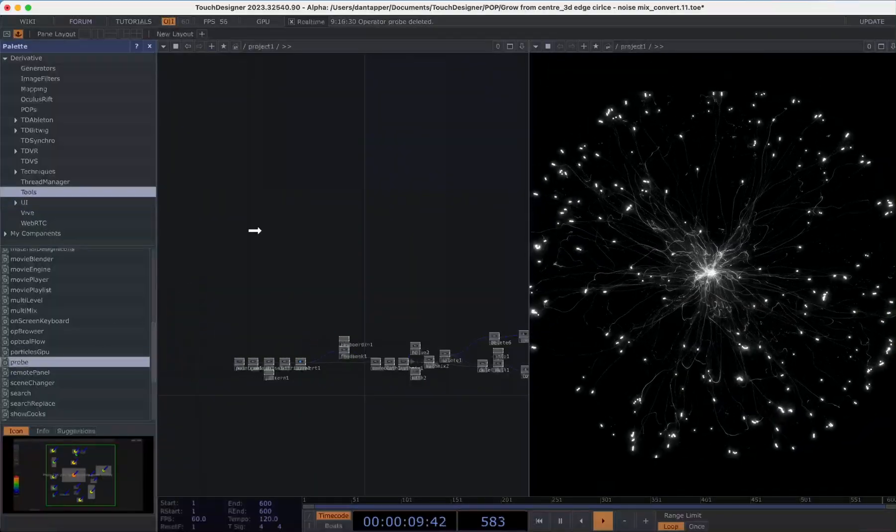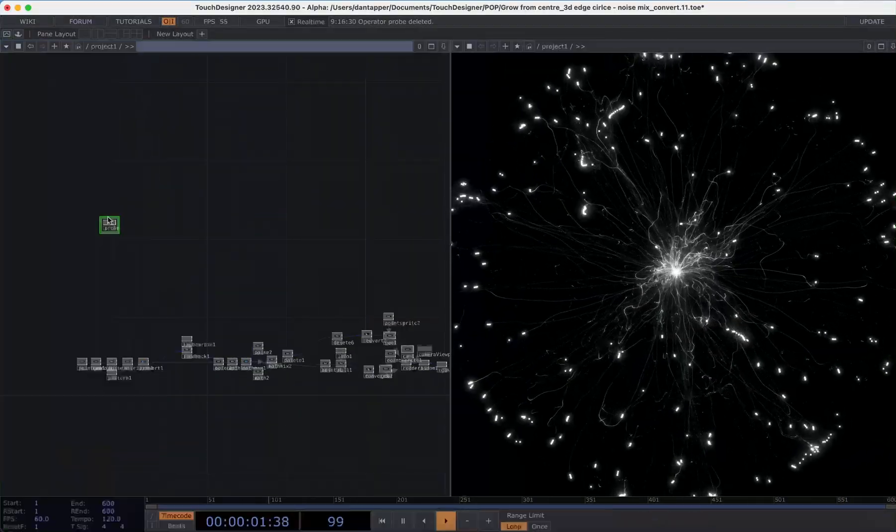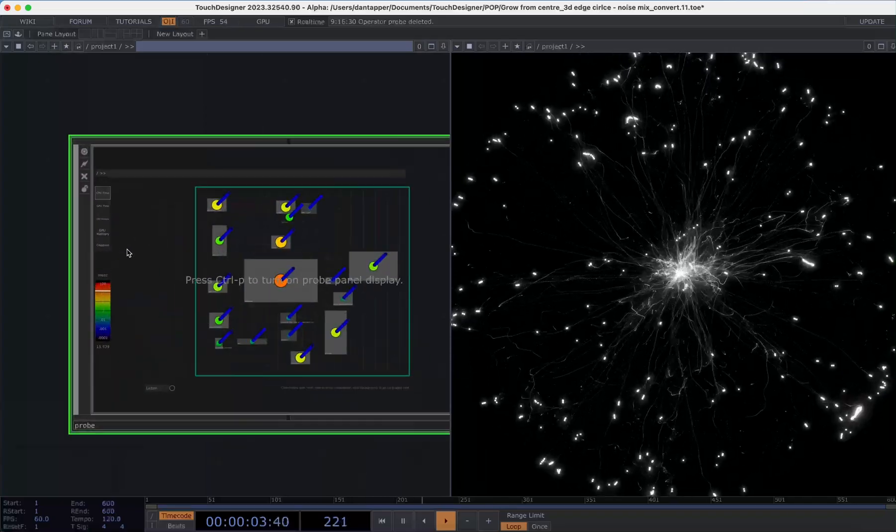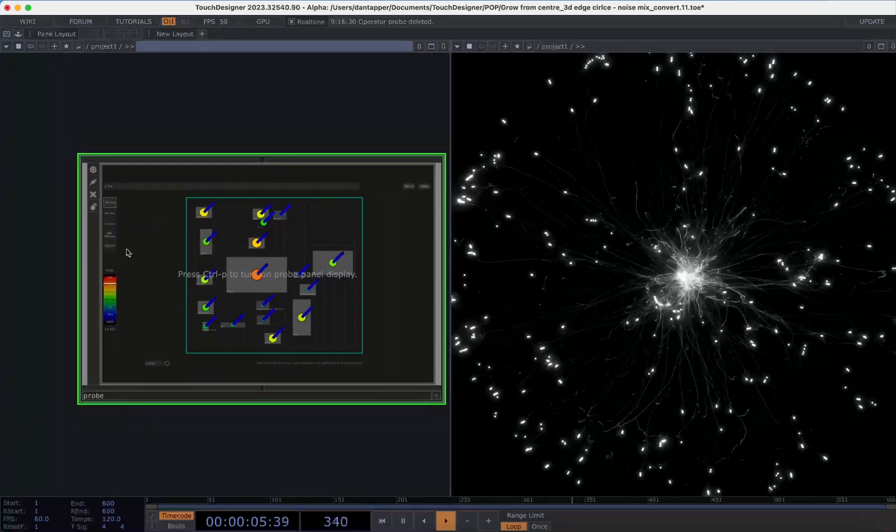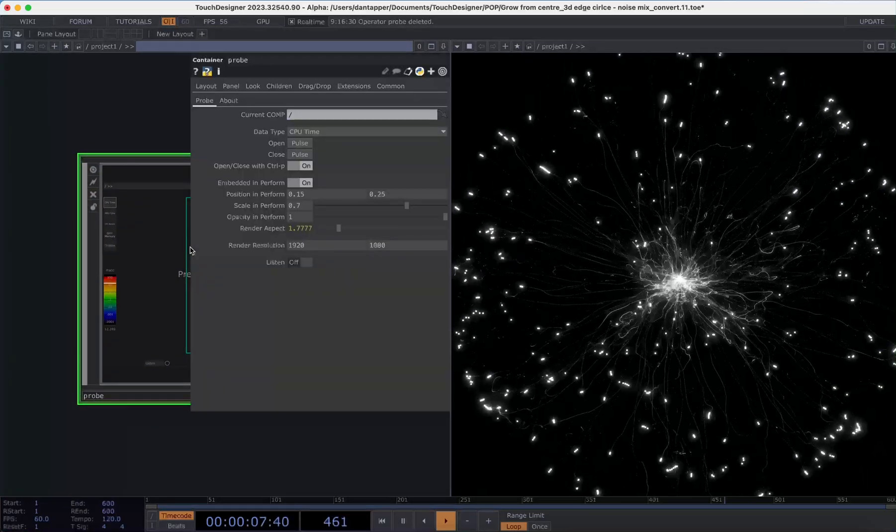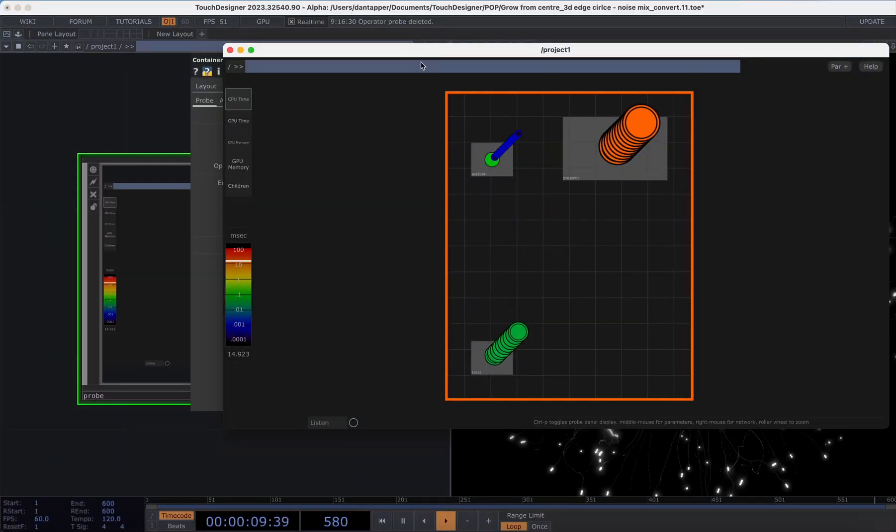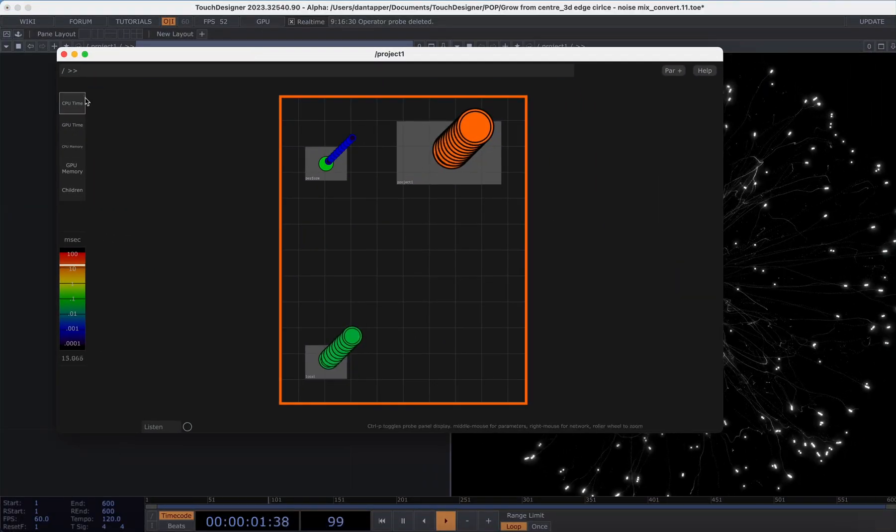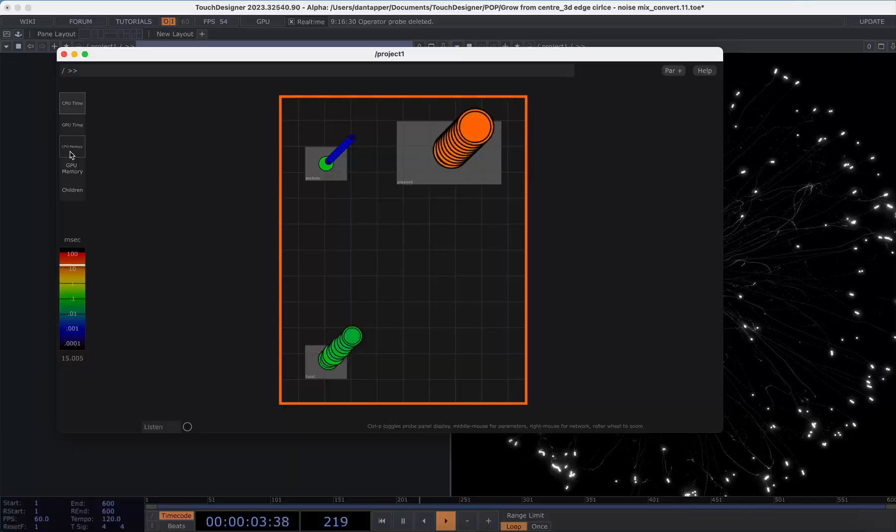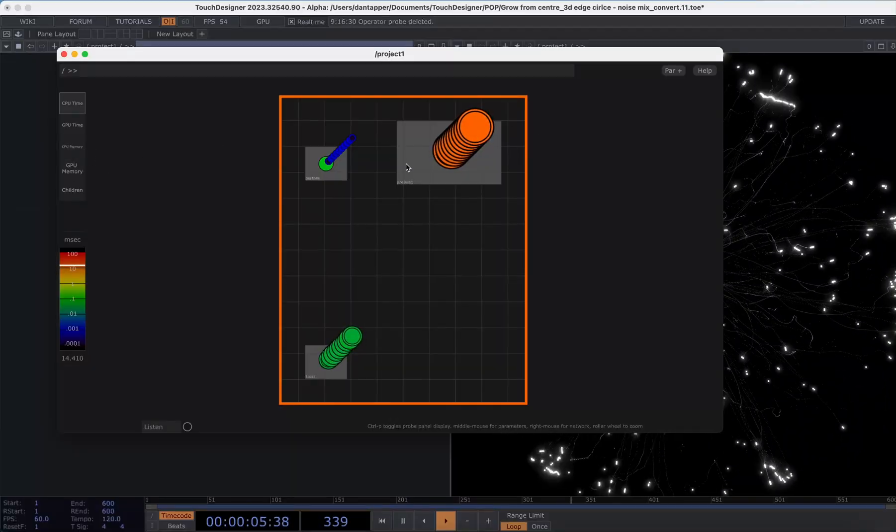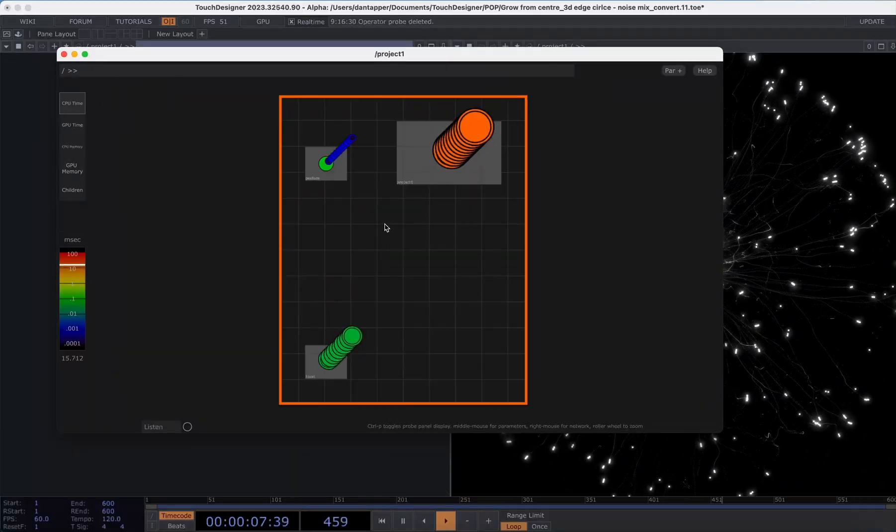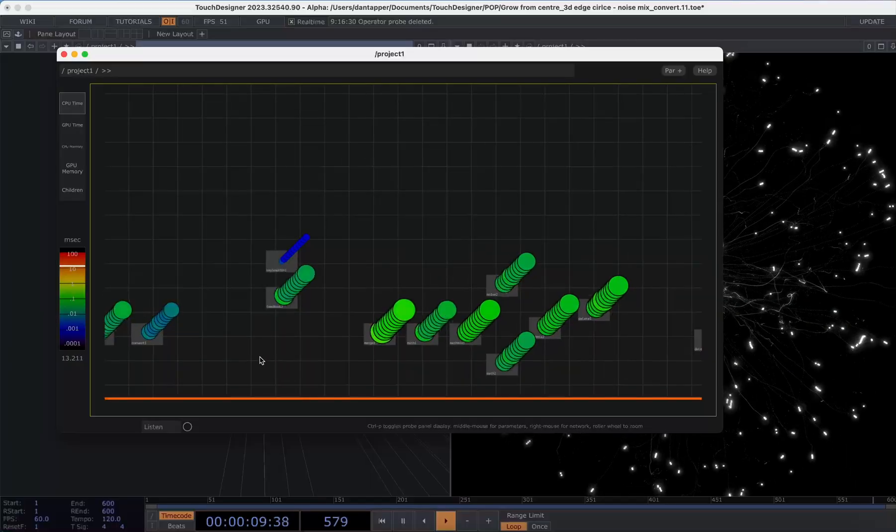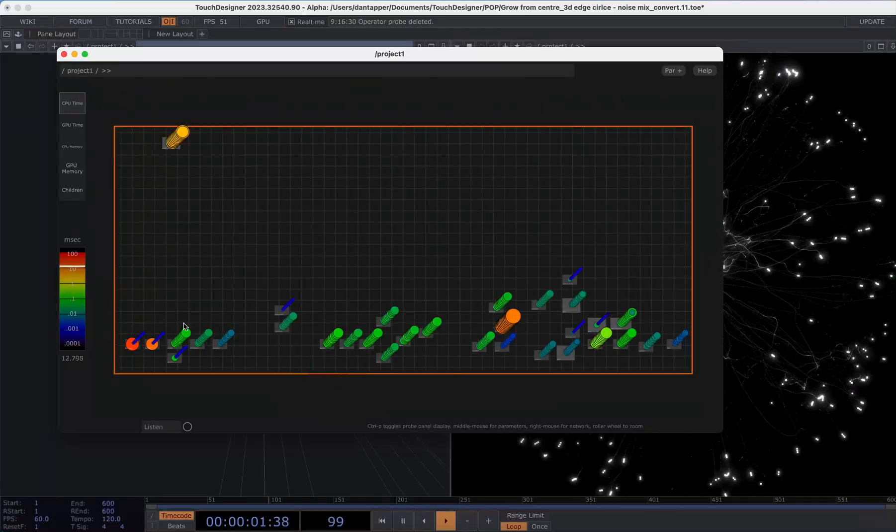A useful tool we can use to navigate this system is something called a probe. And a probe gives us various ways of viewing a system and seeing what is essentially going on. We can look at the CPU, the GPU and memory in use. So let's go and take a look inside this project. I do find this a little bit hard to navigate so bear with me.